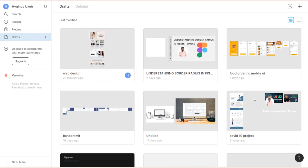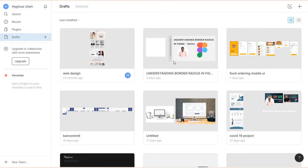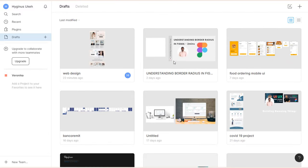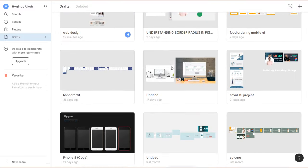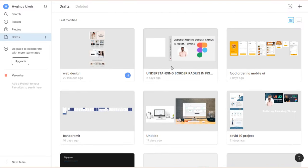Let's get started. This is my Figma project and this is where I see projects I've done before. If you have not registered to Figma, just open figma.com and register and you'll have access to this. If you're new to Figma, you won't have any projects, but I've already done some projects on Figma.